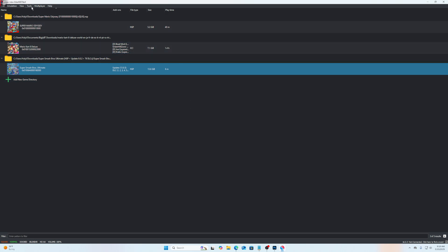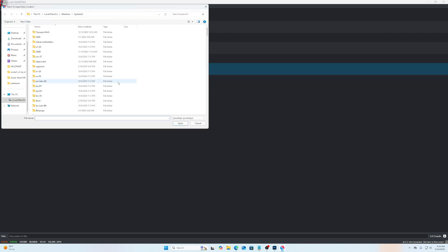And then go back up in the tools and then install keys. Just look up Nintendo Switch keys. There will be one called prod keys and one called title keys, and then you just select those as well.